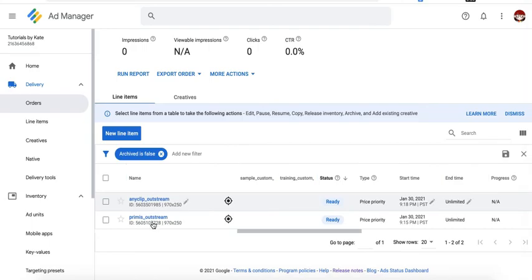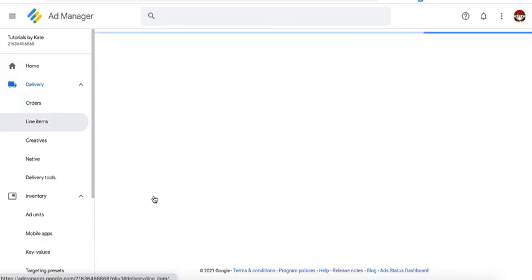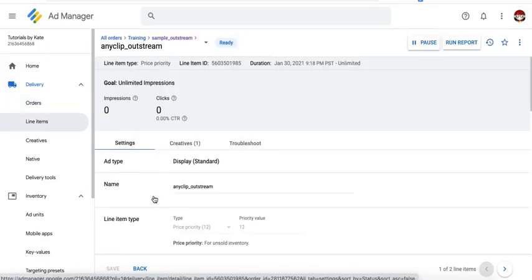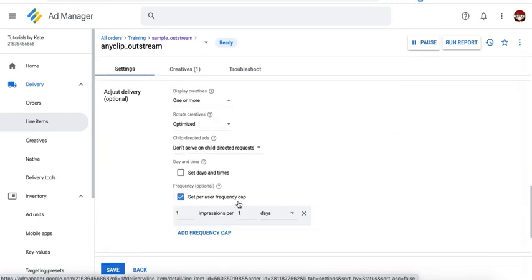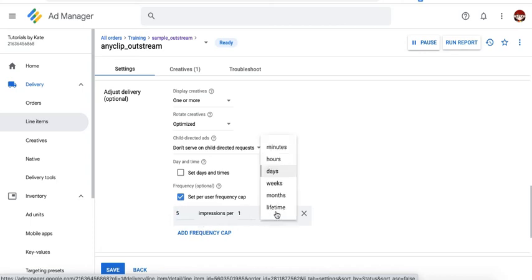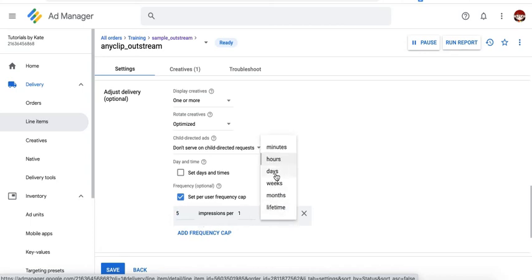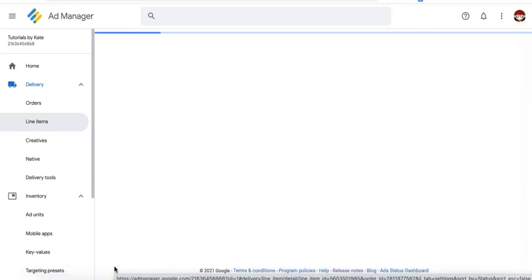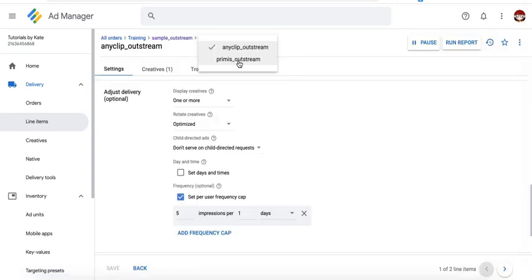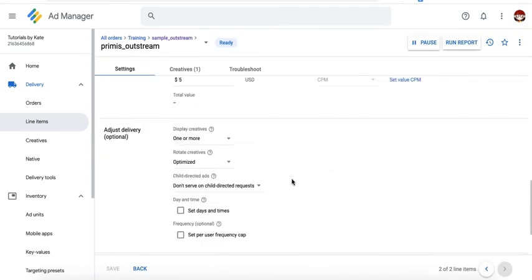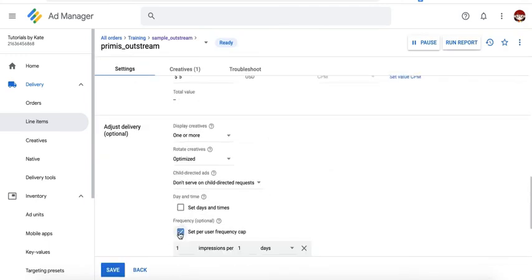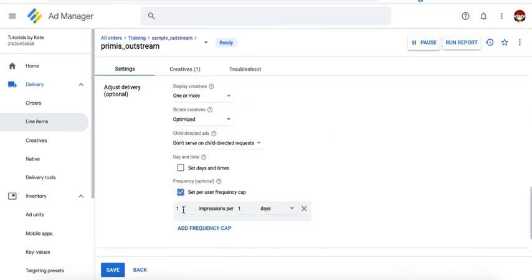When you go inside the line item, you can set the frequency cap. And let's say you want this to be limited to only serve 5 impressions per hour or per day. Then you can go ahead and save it. You can do the same for Primis. Set a frequency cap. And let's say you also limit it to 5 impressions per day.